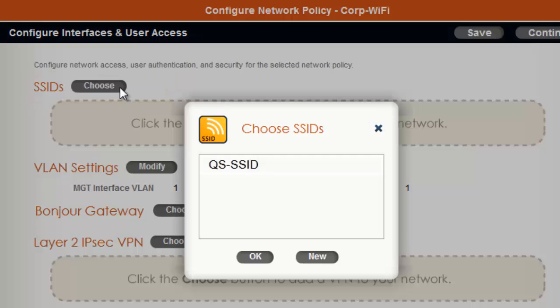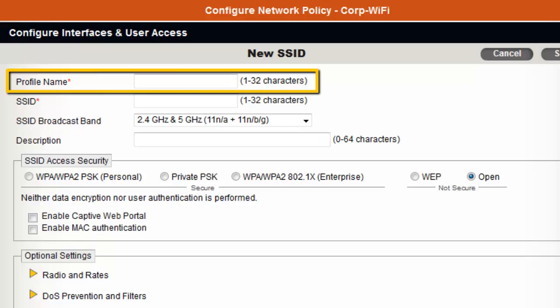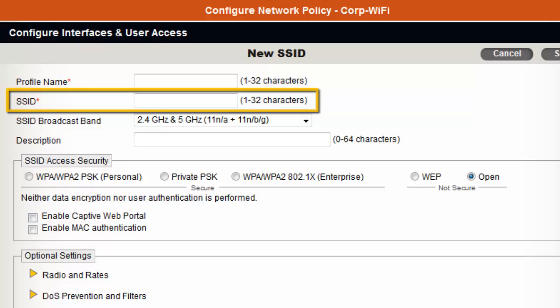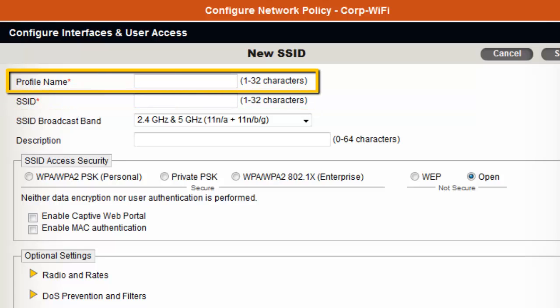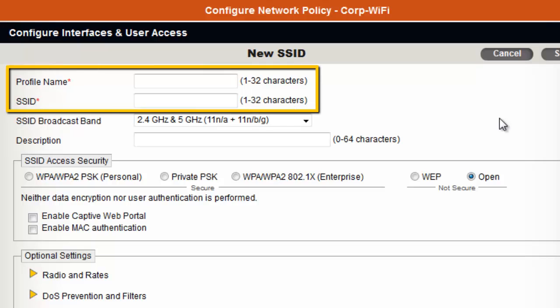If the SSIDs are already configured, you can just select them and click OK to add them to the network policy. But because I have not created any SSIDs yet, I will click New. In the new SSID configuration, the Profile Name field is the name of the SSID profile stored in Hive Manager. The SSID field is used to set the actual SSID that is advertised on the air. The Profile Name field cannot have spaces in its name, but you can have spaces in the SSID field. By default, Hive Manager replicates the Profile Name field to the SSID field, but you can modify the SSID field individually if you require spaces. The first SSID I will create will be for Employees and I will set the Profile Name and SSID to CorpWiFi.